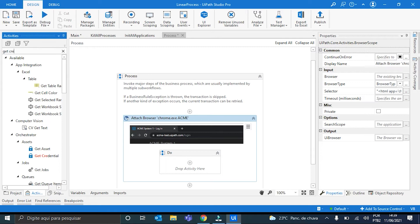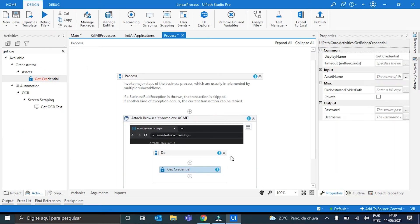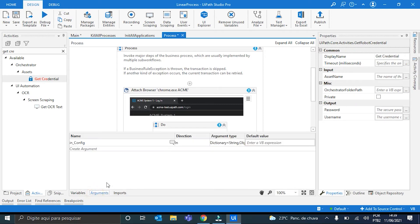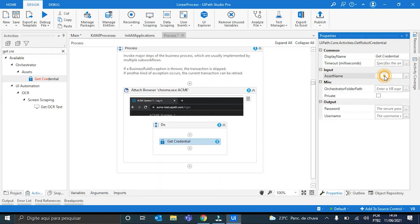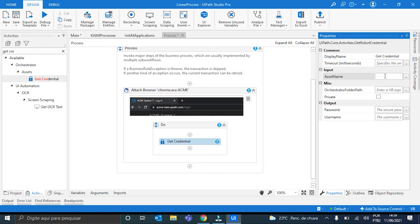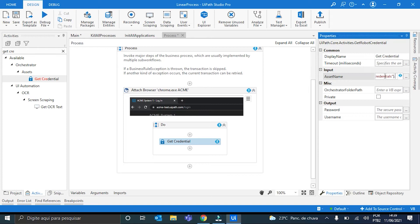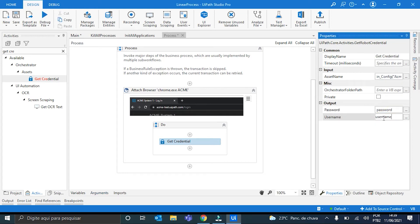Okay. Here I can use our GetCredential. And here on the AssetName, let me just define... Oh, it's already defined. Okay. So the AssetName will be InConfig.acmeCredentials.toString. And its output will be the password and also the username. Okay.